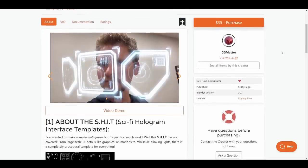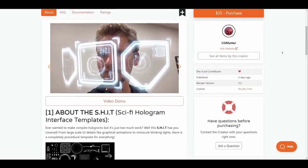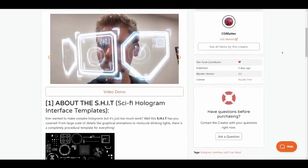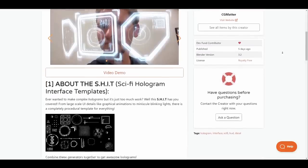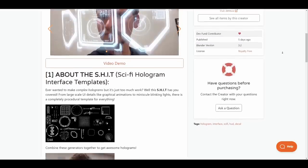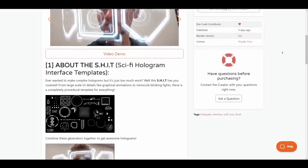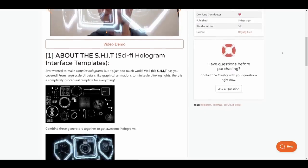If you've been thinking about where you can get holographic interface tools which are super procedural that you can use, the Sci-Fi hologram interface template is here.